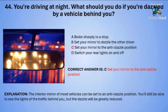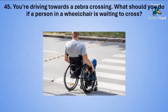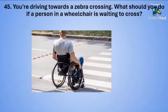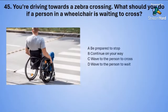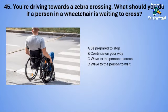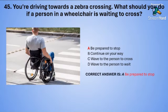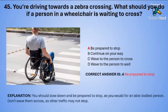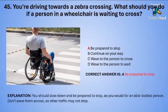Question forty-five: You are driving towards a zebra crossing. What should you do if a person in a wheelchair is waiting to cross? A: be prepared to stop. B: continue on your way. C: wave to the person to cross. Or D: wave to the person to wait. The correct answer is A — be prepared to stop. You should slow down and be prepared to stop as you would for an able-bodied person. Don't wave them across as other traffic may not stop.